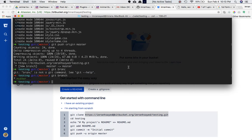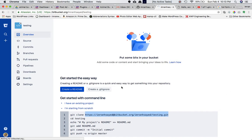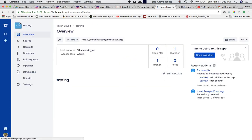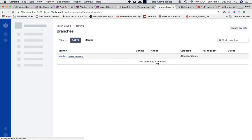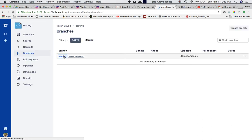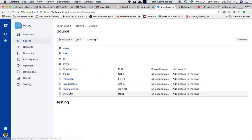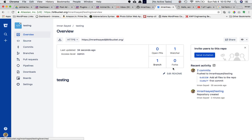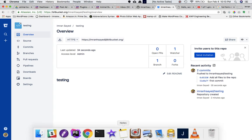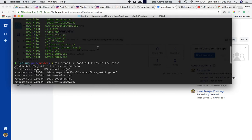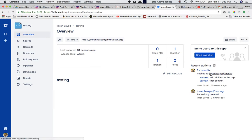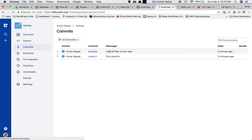We can confirm with 'git branch' and see we only have one branch: master. If we refresh the Bitbucket page, the branch has already been created. Click on it, click on Source, and you can see all the files have been added — this is the master branch. You can also see two commits: 'initial commit' and 'add all files to the repo'.